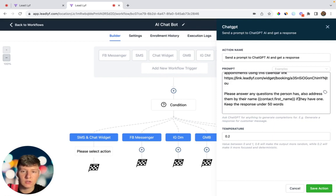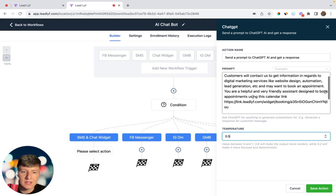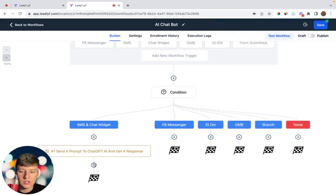Finally, I said keep the response under 50 words, so the AI keeps it short and doesn't send huge paragraphs to leads. For the temperature, you can play around with this — for this example, try 0.5. A higher number makes the response more random; a lower number makes it more specific to your prompt. When writing your prompt, get as specific as possible — if you want the AI to be more enthusiastic or funny, include that in the prompt.